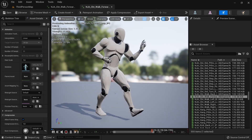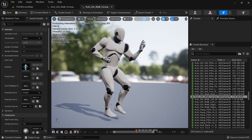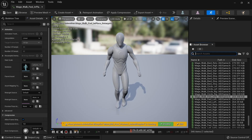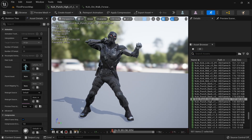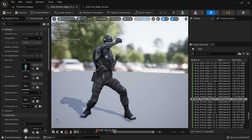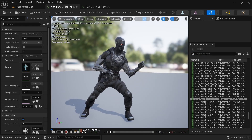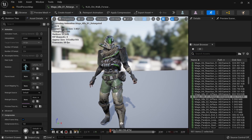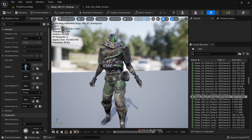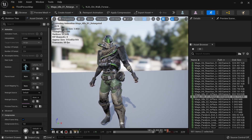Welcome back everyone. Today we're going to look at retargeting in Unreal Engine 5. I have purchased some animation packs from the marketplace and we're going to look at how to retarget these animations onto the Manny89 and custom characters that we may have.